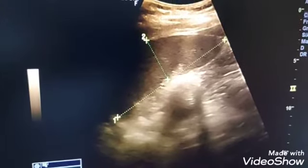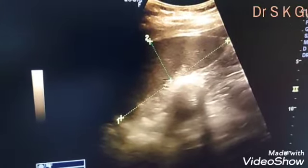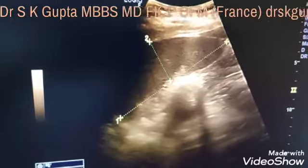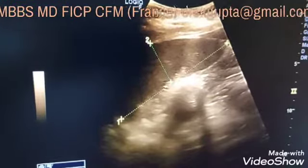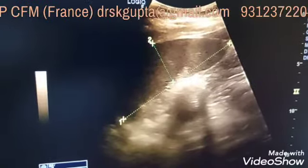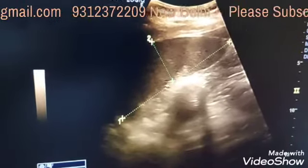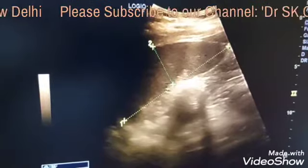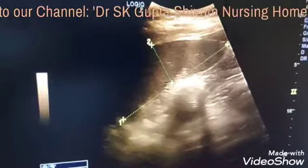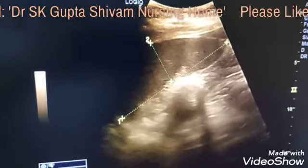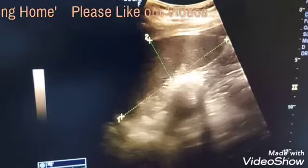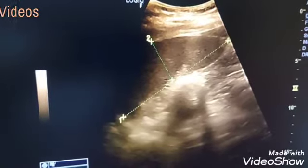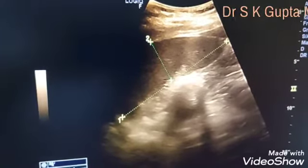When it fuses with the opposite kidney, it is called crossed fused ectopia. When it remains on the same ipsilateral side but does not reach its normal position — either going above into the thorax, or remaining lower in the abdomen or in the pelvis — then it is called ipsilateral ectopia, as we have seen in this patient.